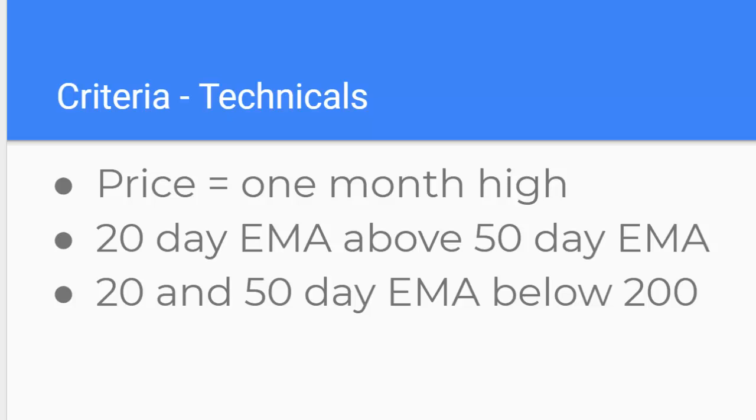I use three moving averages and what a moving average is is just an average share price over the period of time that you're looking at. So for 20 days, 20 working days one month, take the price every day divided by 20. I use exponential moving averages just puts more weight on recent price than on previous prices. So the earlier prices have less weight than the previous prices and I'm looking for moving averages to be in a particular shape.